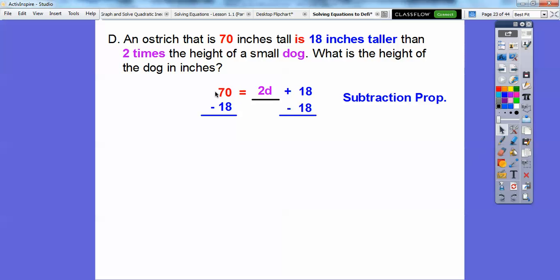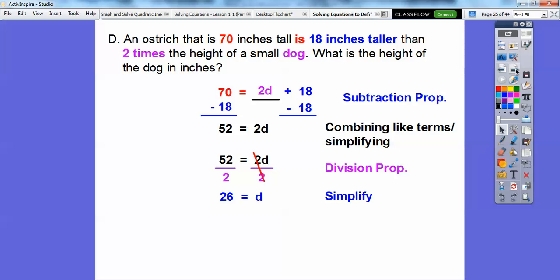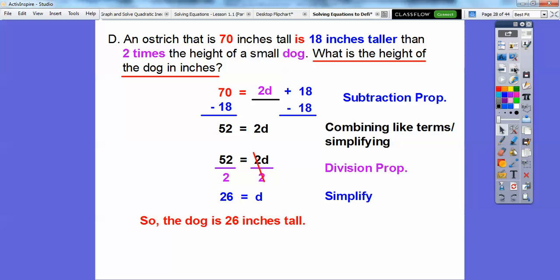The 18s cancel, and 70 minus 18 is 52. Your textbook calls that combining like terms or simplifying. Now we have 52 = 2D. We use the division property and divide both sides by 2. 2 goes into 52 twenty-six times — since 2 times 26 is 52. D stands for the dog's height in inches, so the small dog is 26 inches tall. Always answer in the context of the problem: the dog is 26 inches tall.